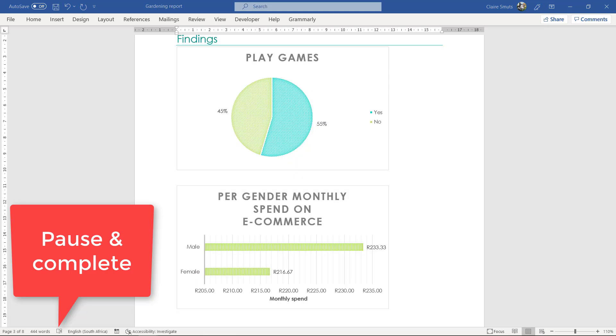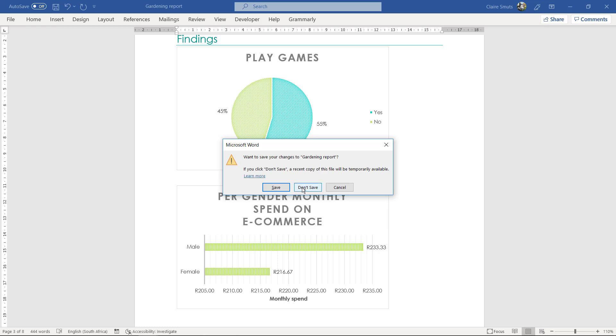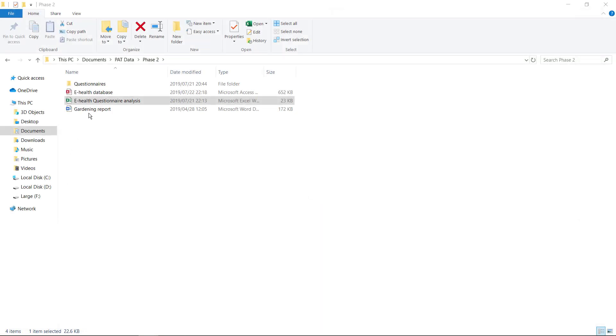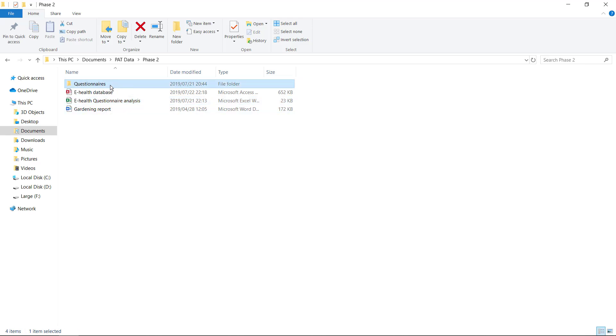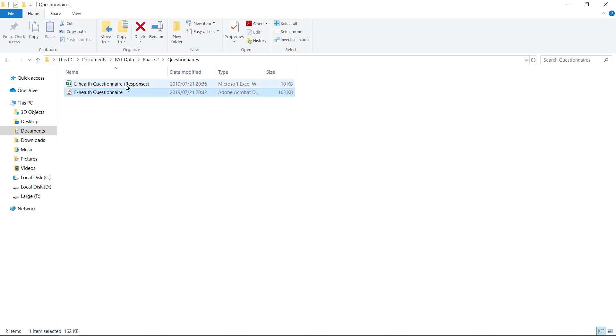Last thing just to note for phase two. The last two marks that you get for phase two is that all your files are actually in that you have files on that you have a database and that you have a Excel analysis and that your questionnaires are saved.